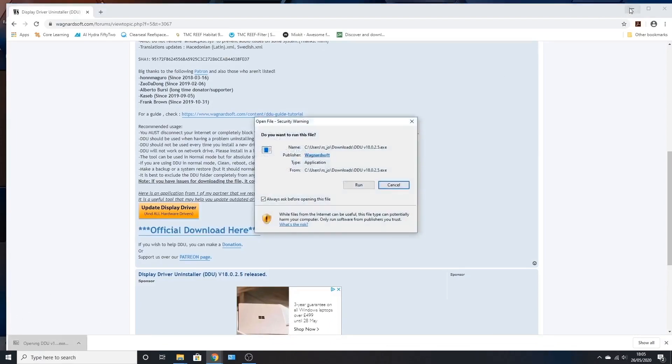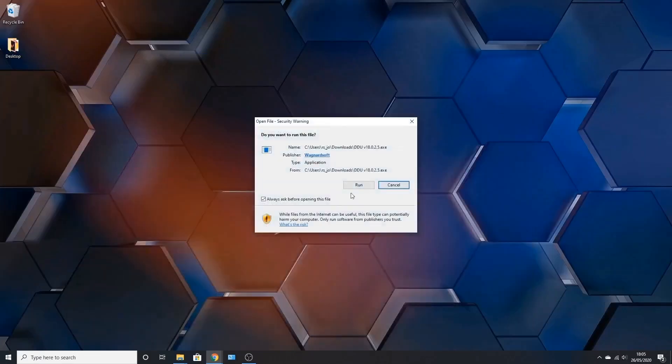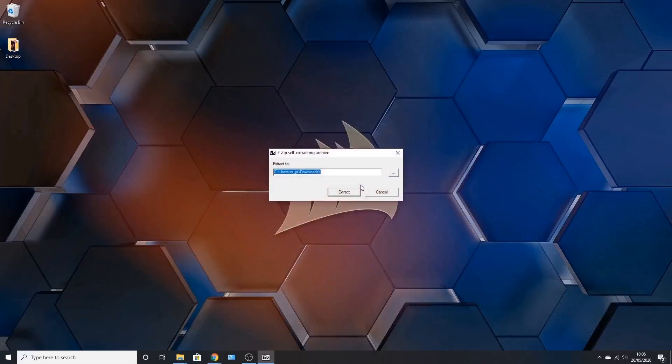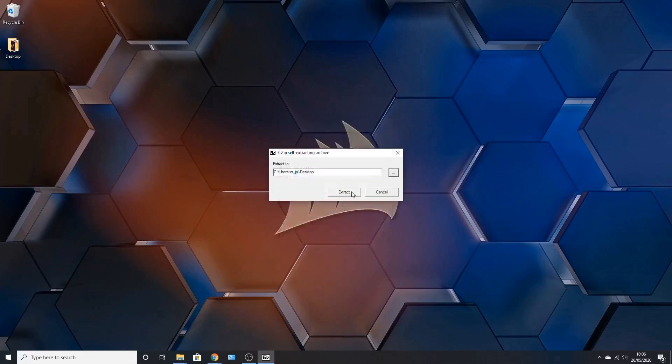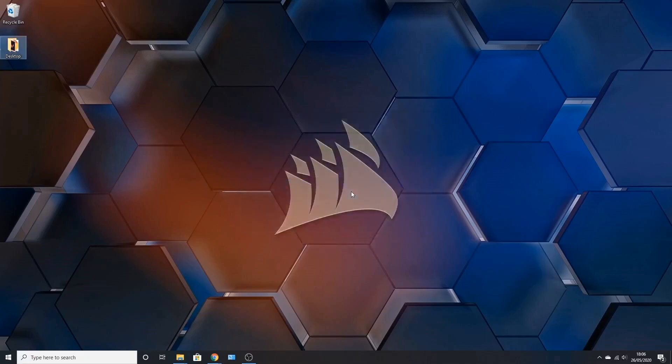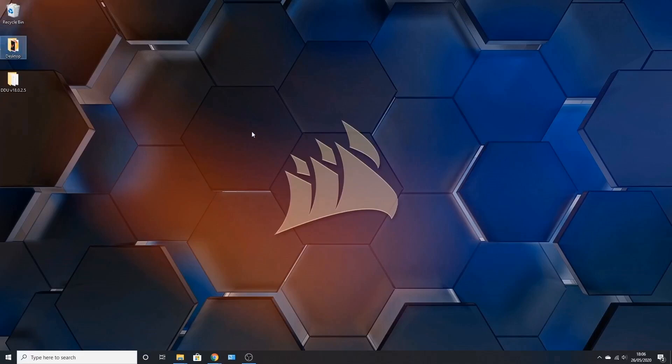Once it's downloaded, press run and extract it to wherever you want. I find the desktop is easier, but wherever you want to extract it to is all fine. Go ahead and extract it. Just a few moments. There you go.